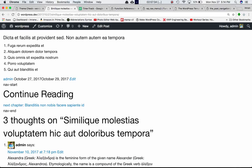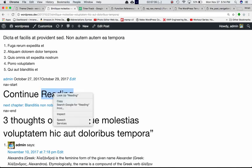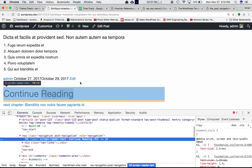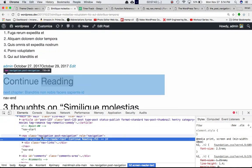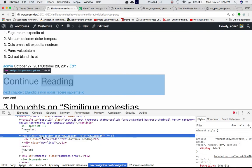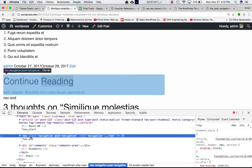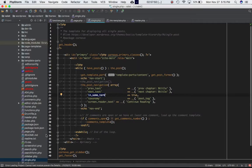If you inspect the element, you can see the h1 tag and the navigation with class post-navigation. This entire navigation tag is what is being output by the the_post_navigation function.